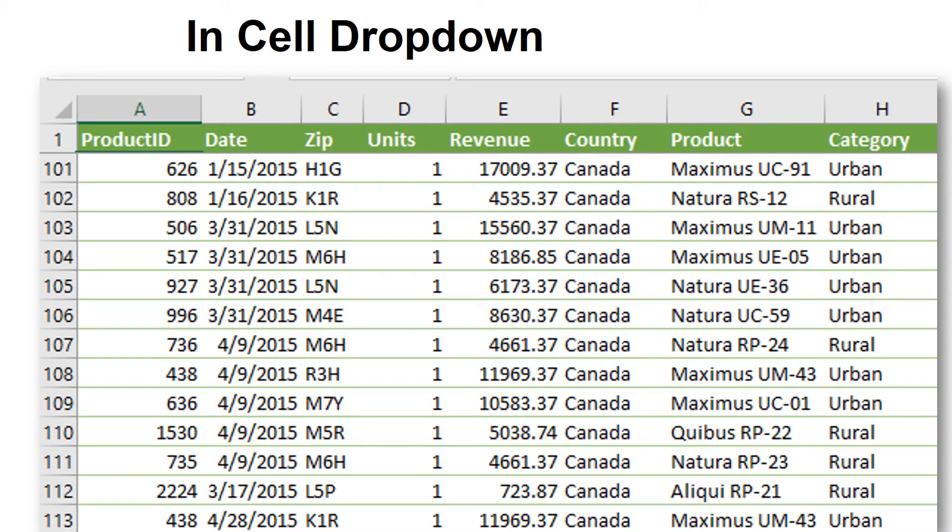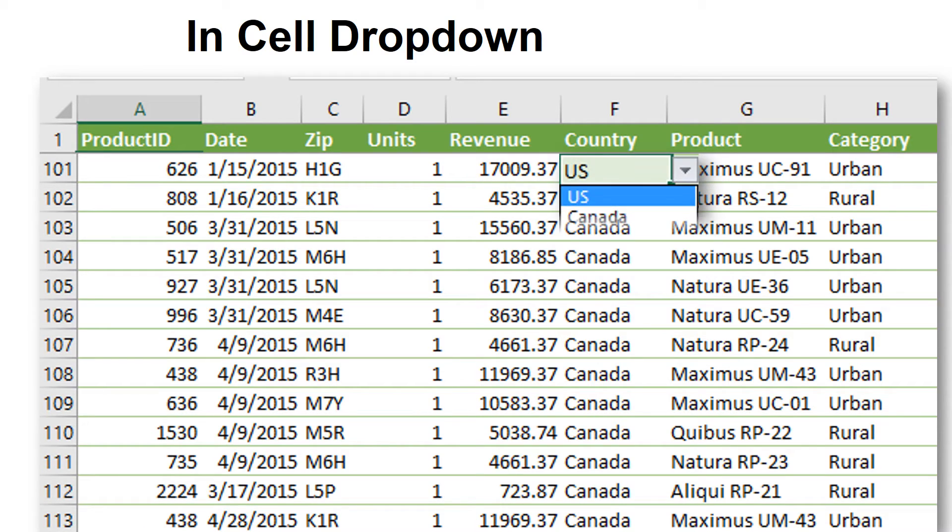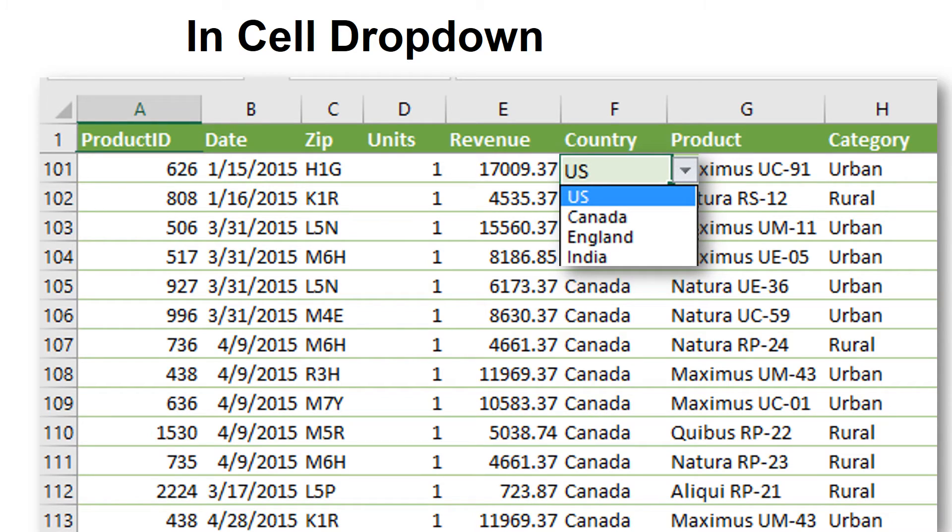The next tool is great if you want to make sure that people put the correct data in. For example, we only do business in certain countries, and I want anyone doing data entry to be able to choose the country or company name or part number from the drop-down list. So all they have to do is click on it. It seems like a hard thing to create, but it's really easy.